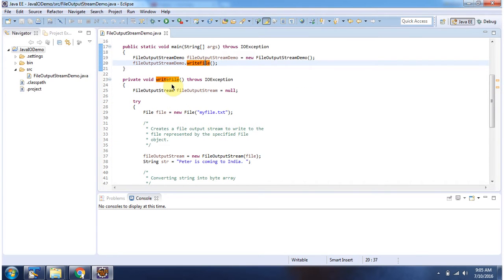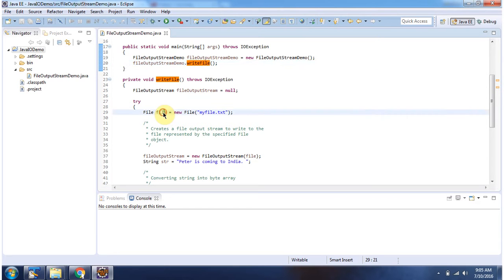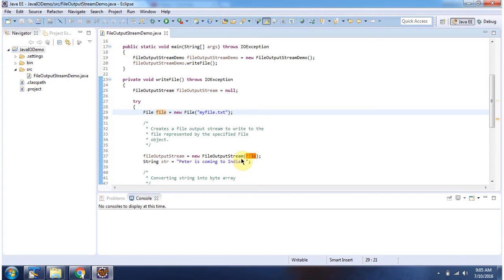Inside writeFile method I am creating a File object. In the File constructor I am passing myfile.txt. Once I have created the File object, I am passing it to the FileOutputStream constructor to create the FileOutputStream object.